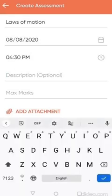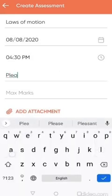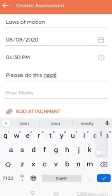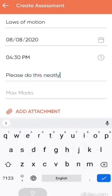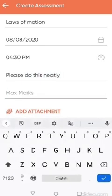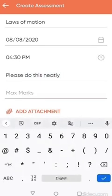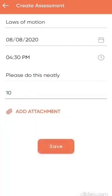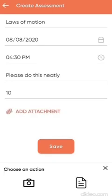I can give an optional description: do this neatly. And I could also specify the marks, the marks of this assignment. Again, the same procedure, adding the attachment. It could be any document. It could be a photo of a worksheet that I have, that I can take.